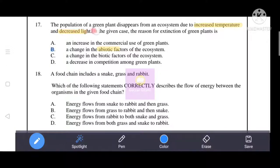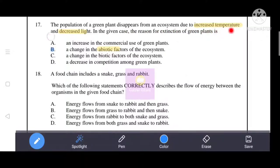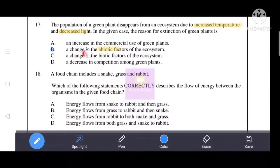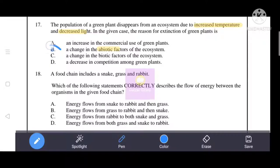The population of a green plant disappears from an ecosystem due to increased temperature and decreased light. In this case, the reason for the extinction of green plants is increased temperature or decreased light — these are abiotic factors. That's why the correct answer is B: a change in the abiotic factors of the ecosystem caused this green plant species to go extinct.